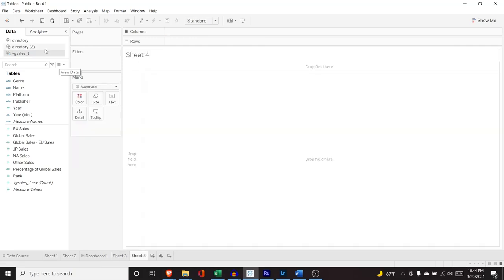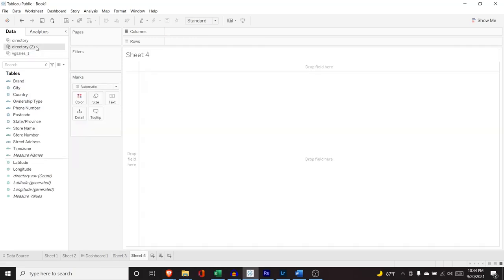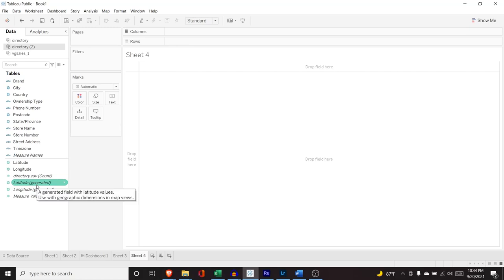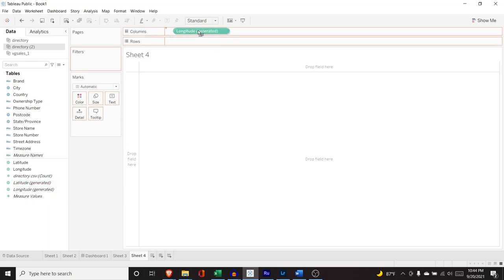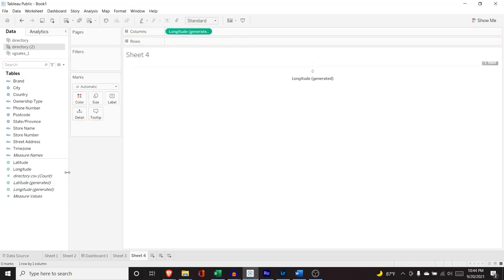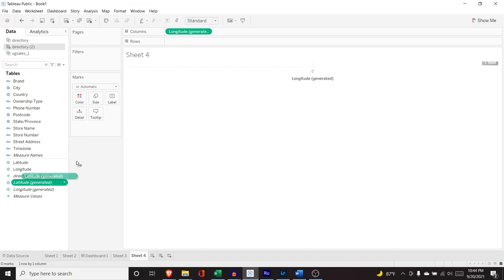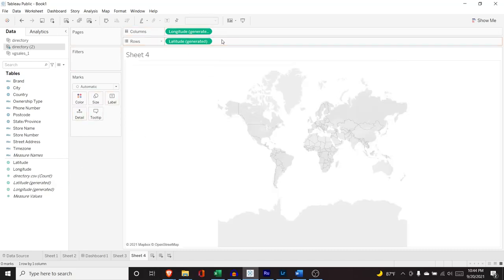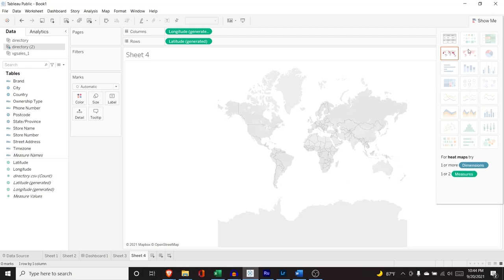Let's move on to the second one. And we actually will be using our Starbucks data here. Now, when you bring in data that has any type of map or address or postal code or things like that or country, it's typically going to create this latitude and longitude. It's going to generate that. Now, what we want to do is bring this longitude right up here and this latitude right there. And if you do the show me right now, it's giving us this.